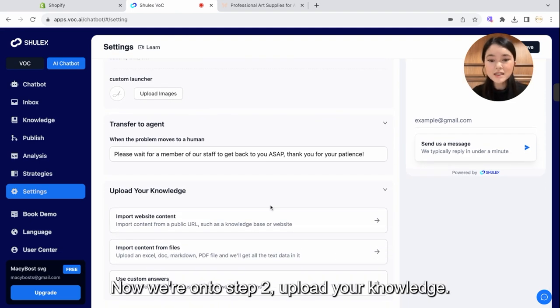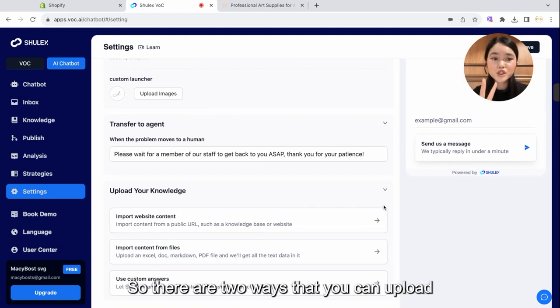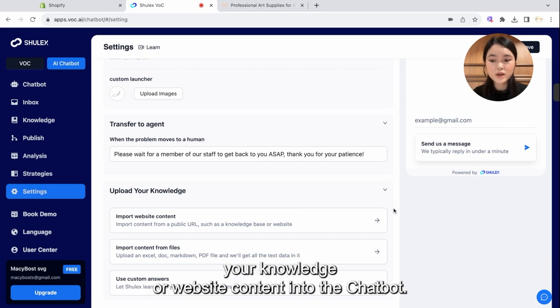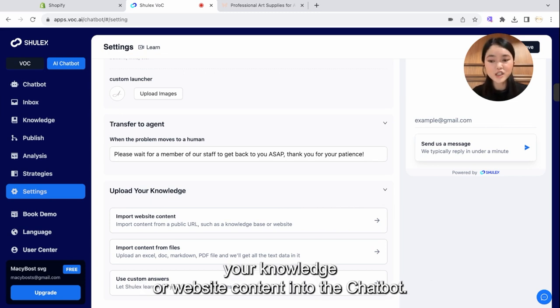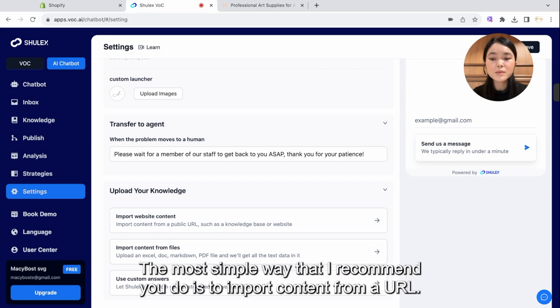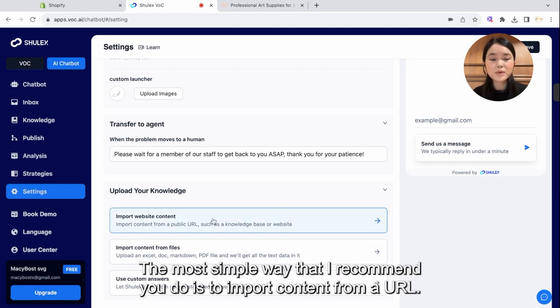Upload your knowledge. So there are two ways that you can upload your knowledge or website content into the AI chatbot. The most simple way that I recommend you do is to import content from a URL.